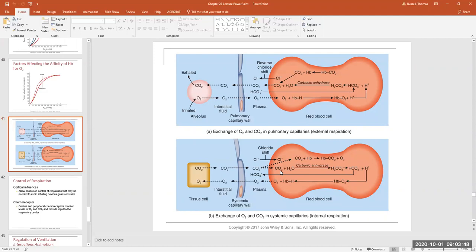At internal respiration, this reaction is running to the right because our cells are liberating a whole bunch of CO2 — and this actually increases if the cells are metabolically active. For example, if this were a skeletal muscle cell and you're running on a treadmill, they're going to be dumping out a whole bunch of CO2.